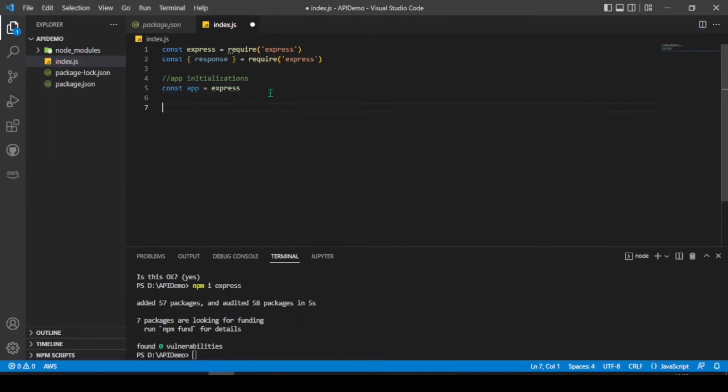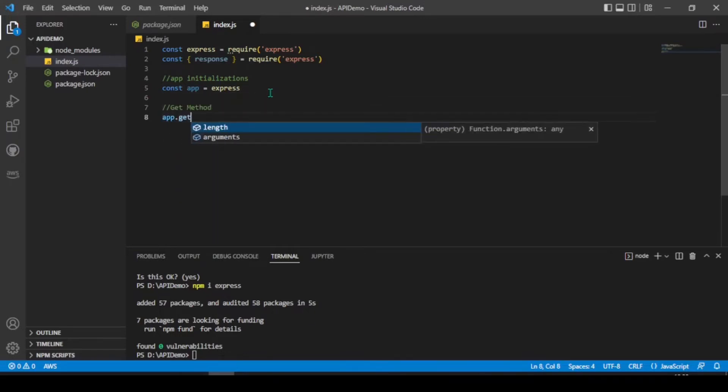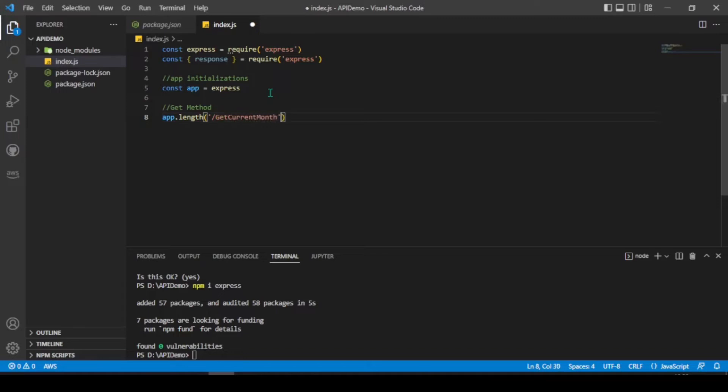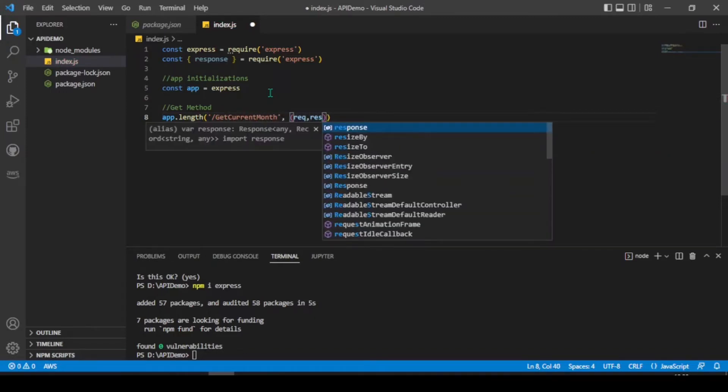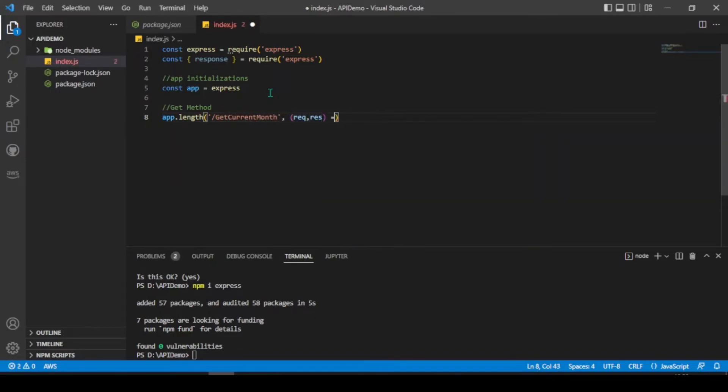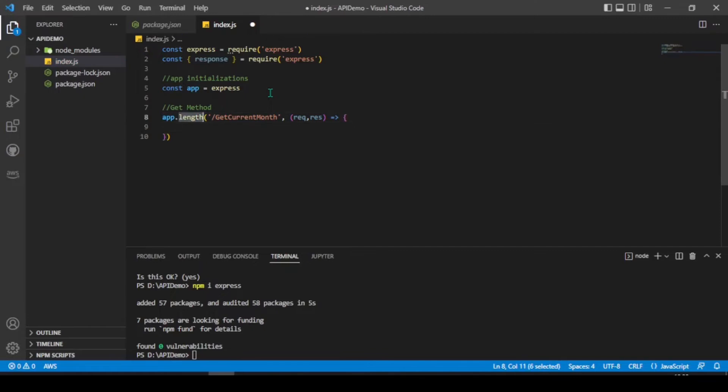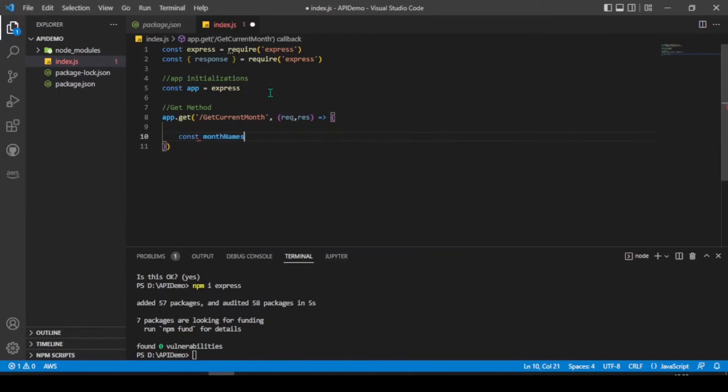And create a get method for that. App.get. So, the method name will be get current month. And the request response. Now, in this method, we're going to use get current method. The method name.